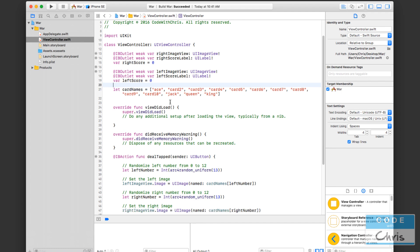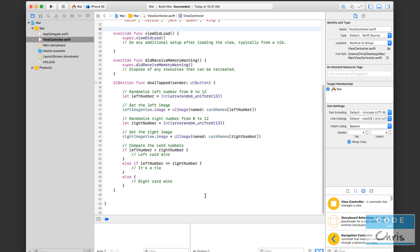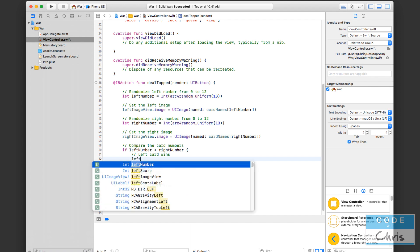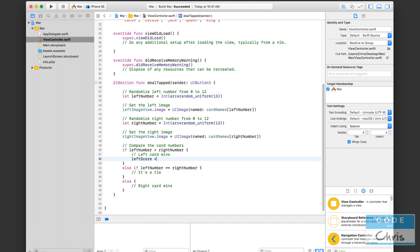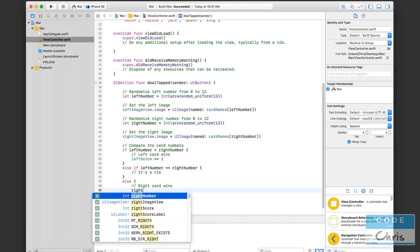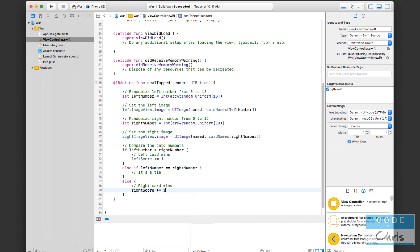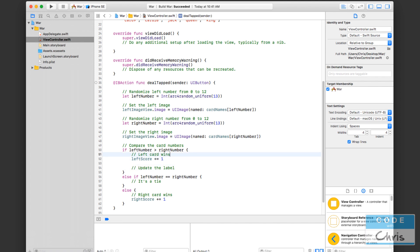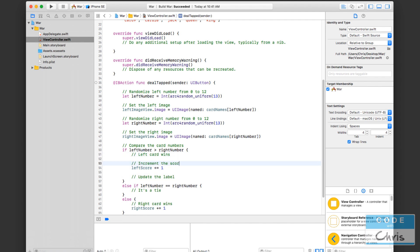OK, so what we're going to do down here is if the left card wins, we're going to say left score plus equals one. And that's going to add one to the left score. And if the right card wins, I'm going to do right score plus equals one. And if it's a tie, I'm not going to do anything. If the left card wins, now we've got to update the label. OK, so let's just write a comment here. Update the label. And here increment the score. So update the label.